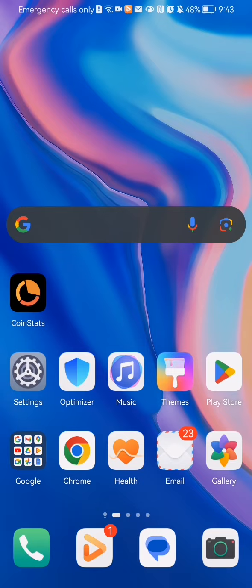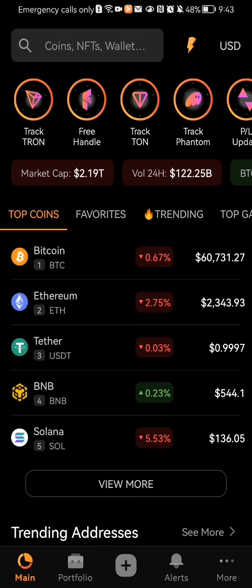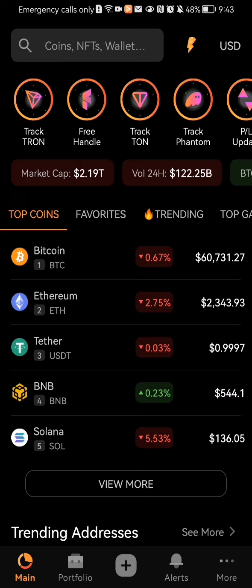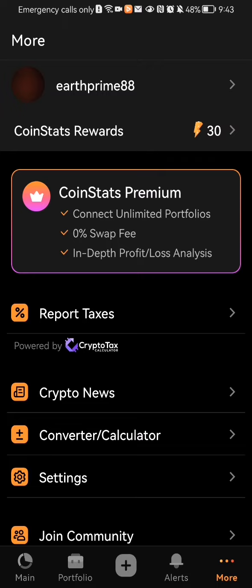The first thing you need to do is enter the app. Once you're in the home page, look at the bottom right corner and there you will find the more option. Press on it and up there you will be able to find your account. Press on it and press on the avatar.